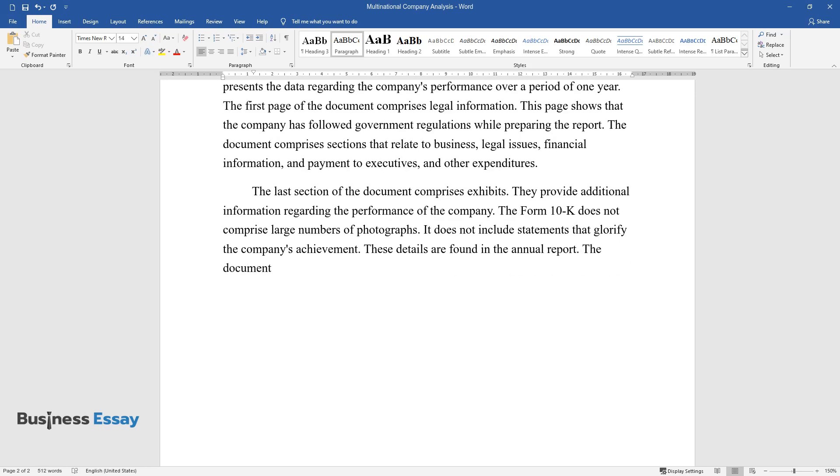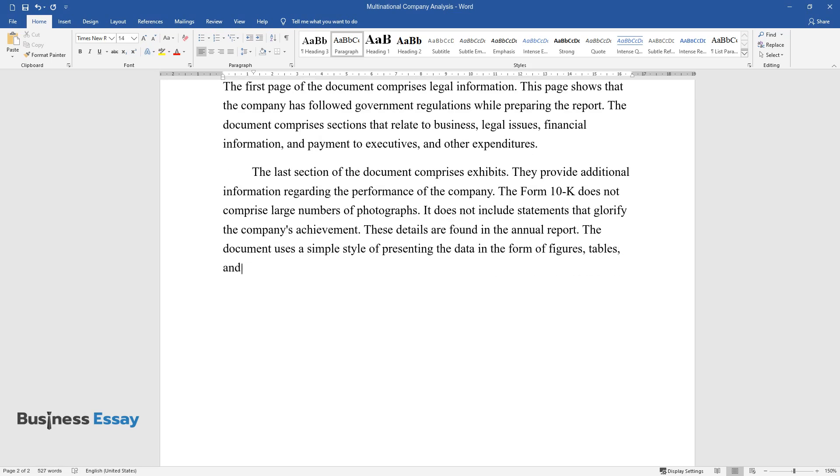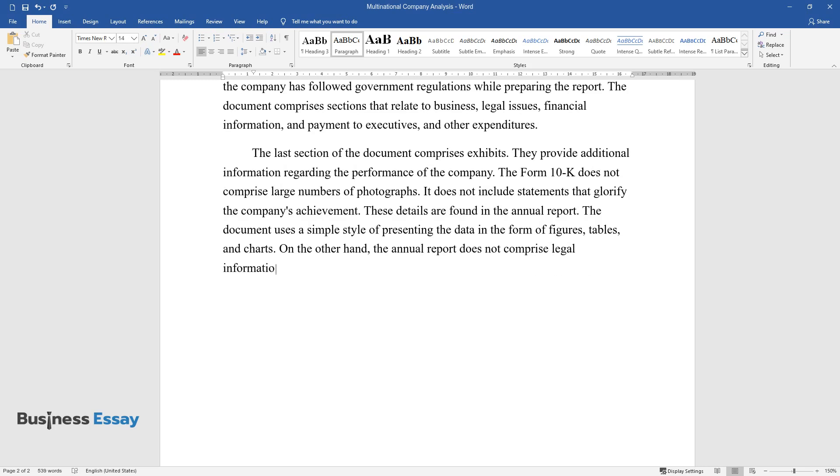The document uses a simple style of presenting the data in the form of figures, tables, and charts. On the other hand, the annual report does not comprise legal information and disclosures found in 10-K.